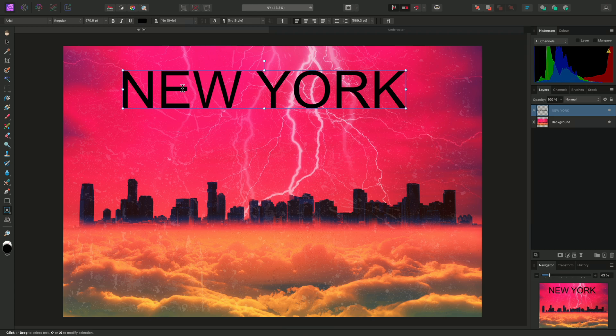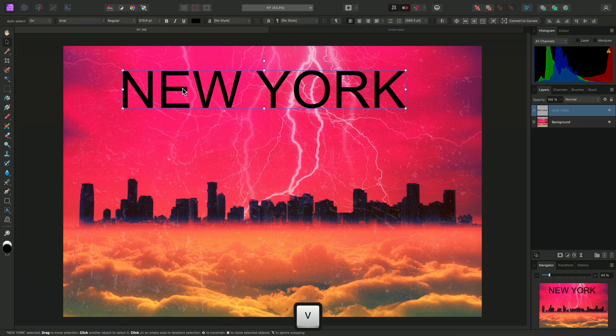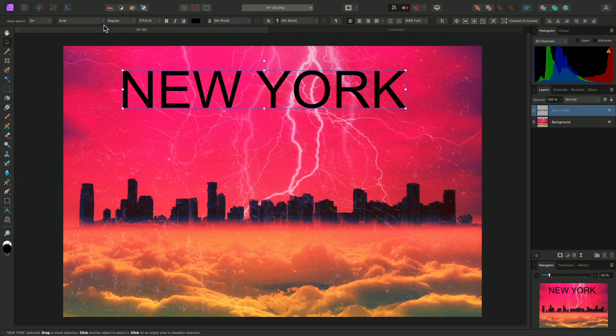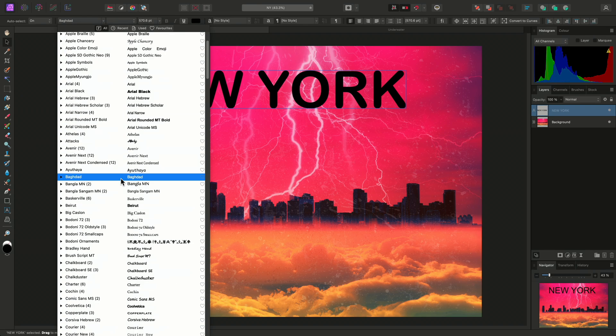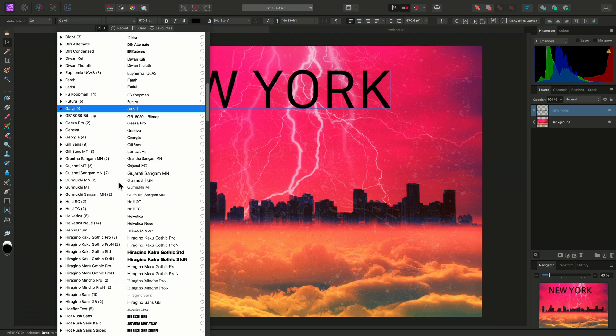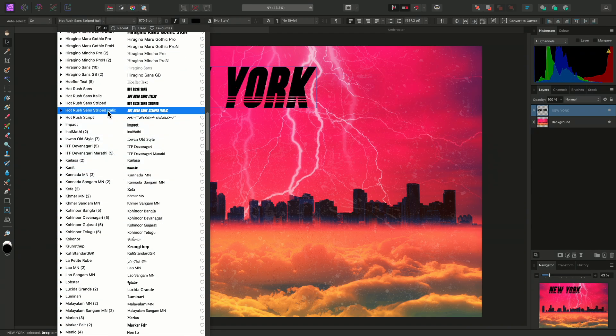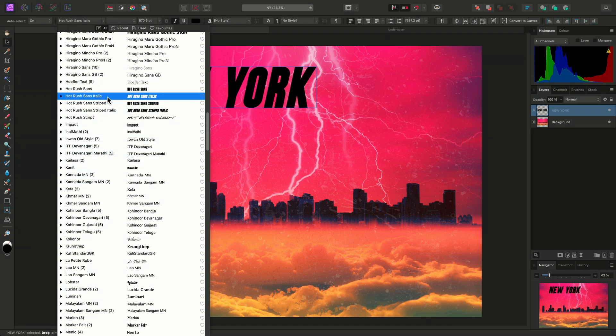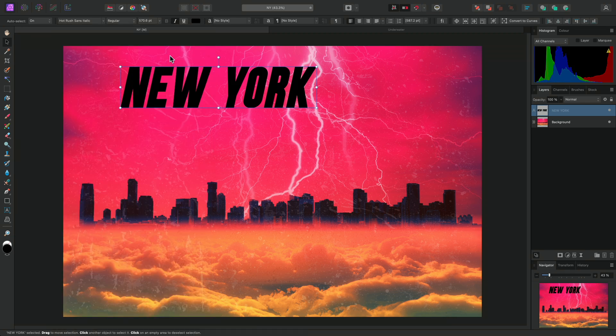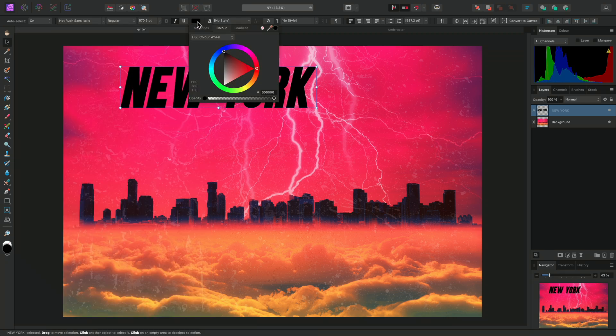I can then use V to select the Move tool, which will also let me reposition and scale the text at the same time as changing its formatting. I'll change the font first to something more suitable for this composition. Then I'll also change the font colour to white.